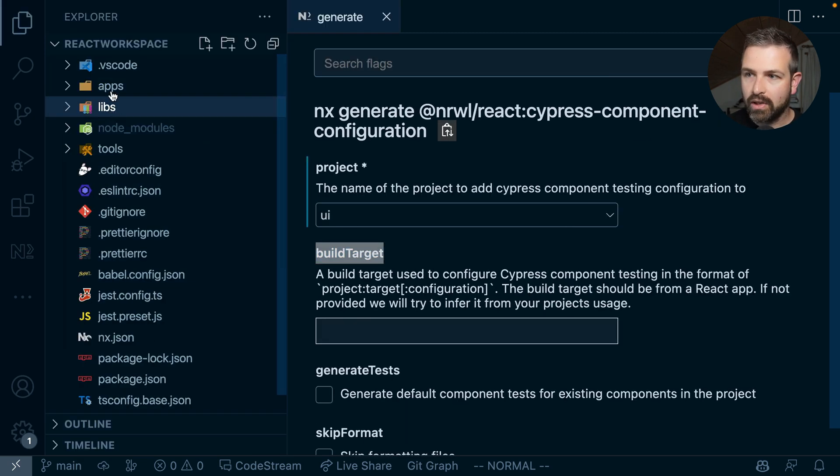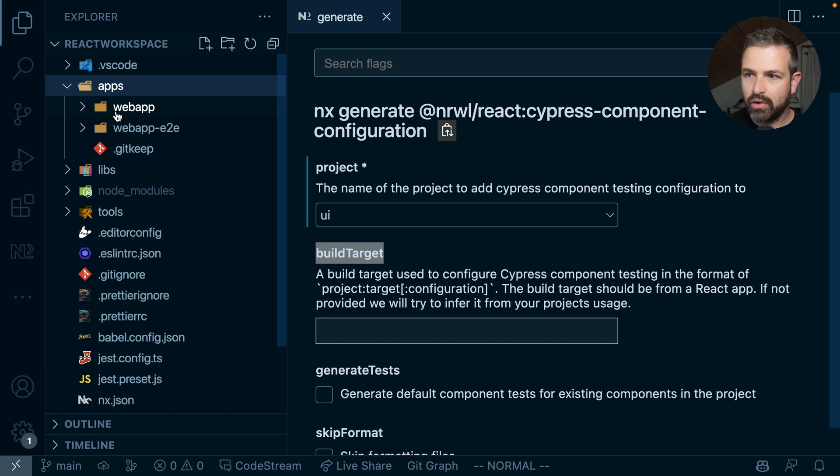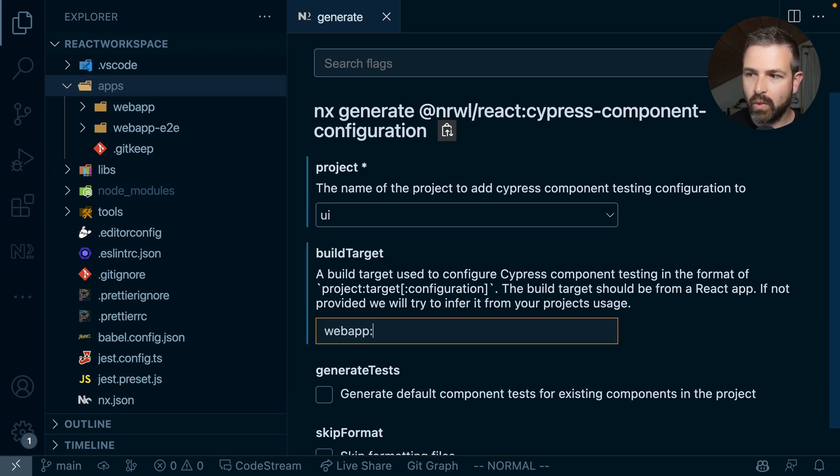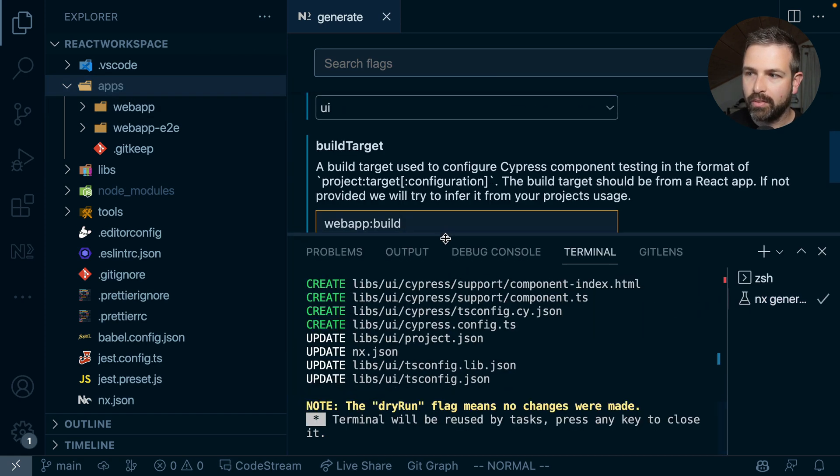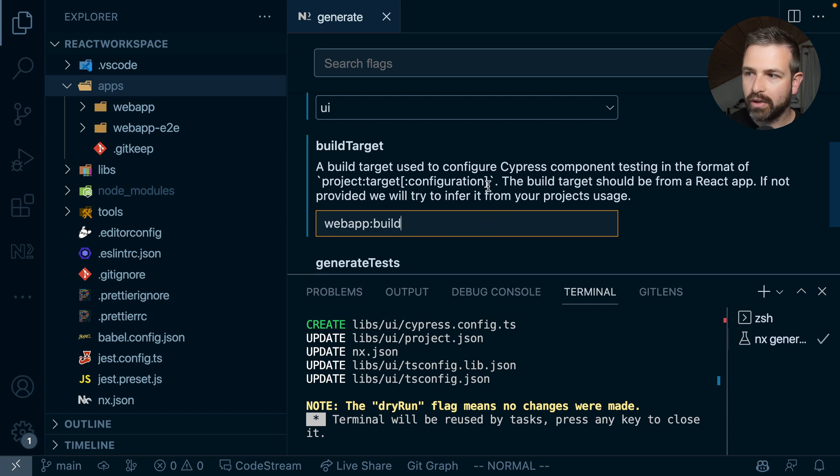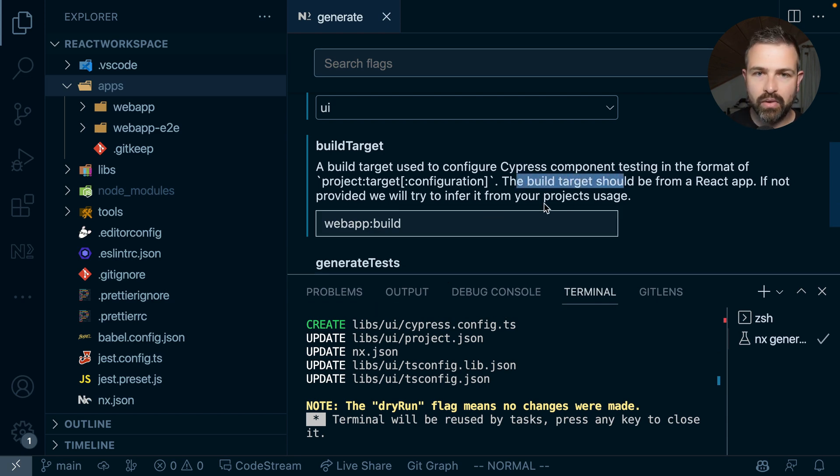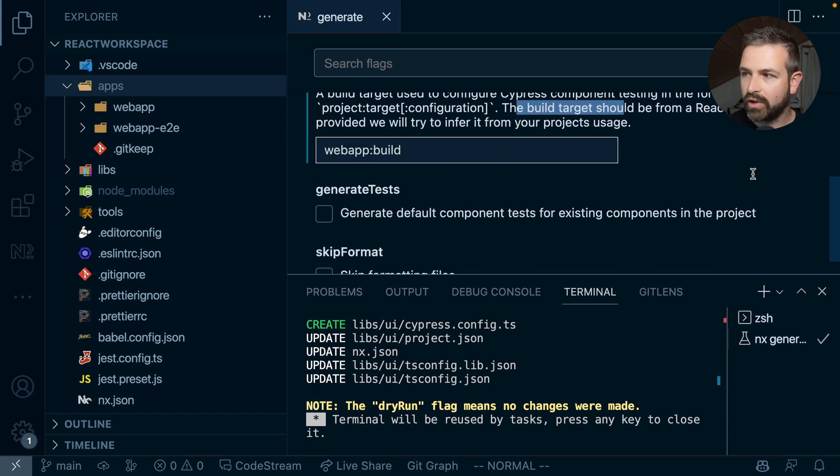So I can just go up here and choose that web app so I can give it a web app colon build which will be our build configuration basically that Cypress component test can then leverage.